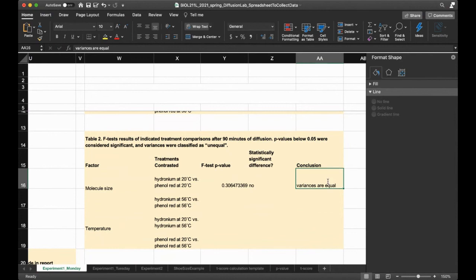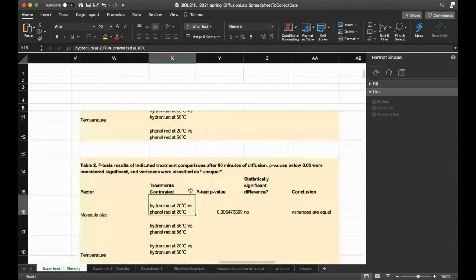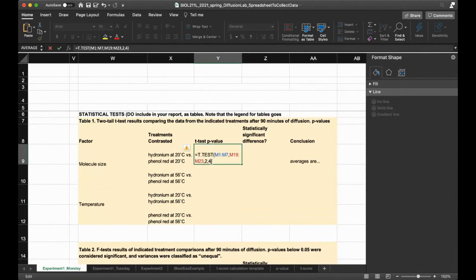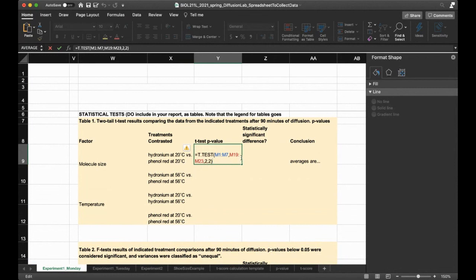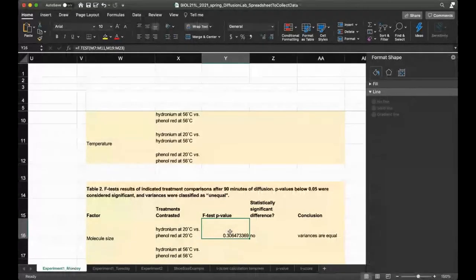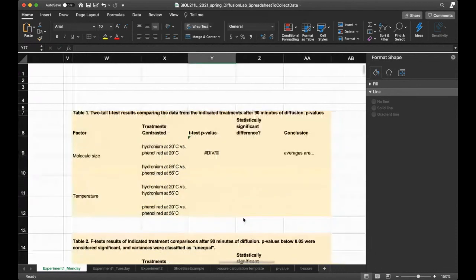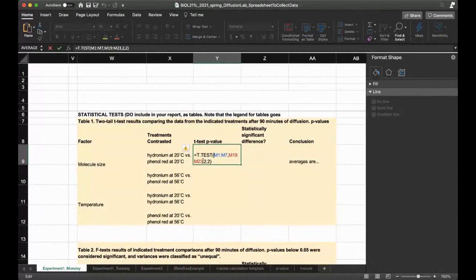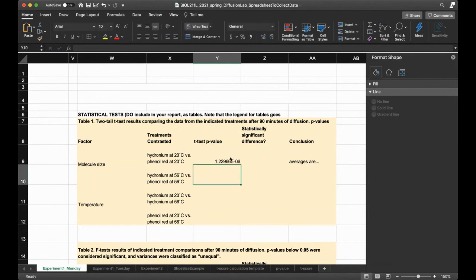Now we can go back up. Remember why I did this F test was to see if the variances are equal or unequal for this hydronium at 20 and phenol red at 20. The last argument says enter 2 if the variances are equal, enter 3 if they're unequal. So I'm going to enter 2, and then hit enter. I'm going to copy from here and replace with what I have typed over there. Two tails, equal variances. There you go.